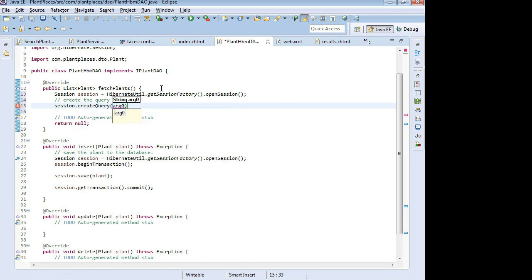We can go ahead and borrow this create session line and put it up on our fetch plants method. Now I'm going to say create the query: session.createQuery. Notice that the createQuery method accepts a string. We don't need a select statement — we just start with our from clause.